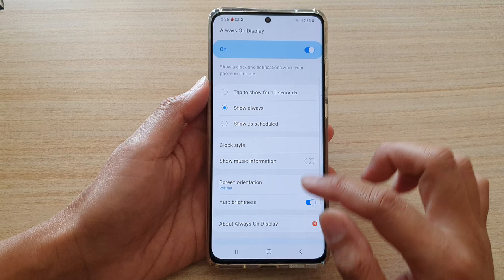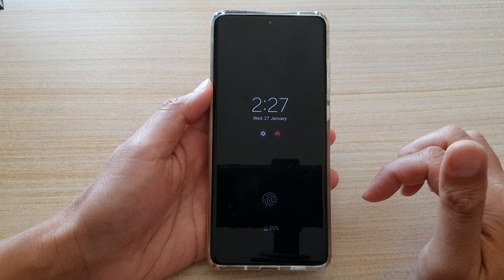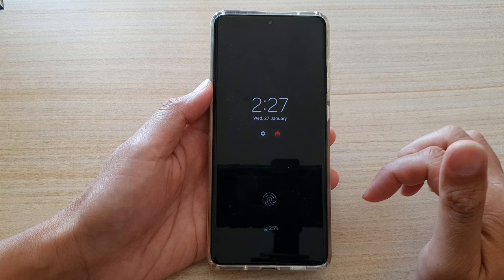Then tap on the home button to go back to your home screen. And that's it. Now whenever you press the side button, the clock will show and it's always going to stay there, and it will not go off until you change the settings. Thank you for watching this video. Please subscribe to my channel for more videos.